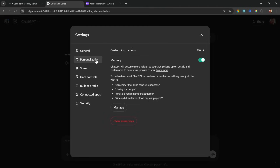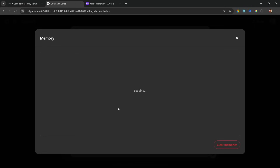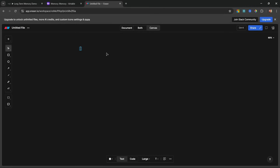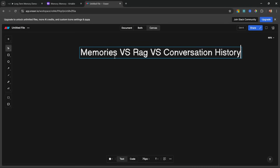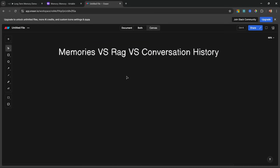This is being pulled from our memories, and we can see those memories by going to Settings, Personalization, Manage — and here we can see all the memories collected by ChatGPT. Now you might be wondering how this is different from RAG or conversation history, so I'll explain the differences between what we'll refer to as memories, RAG, and conversation history.